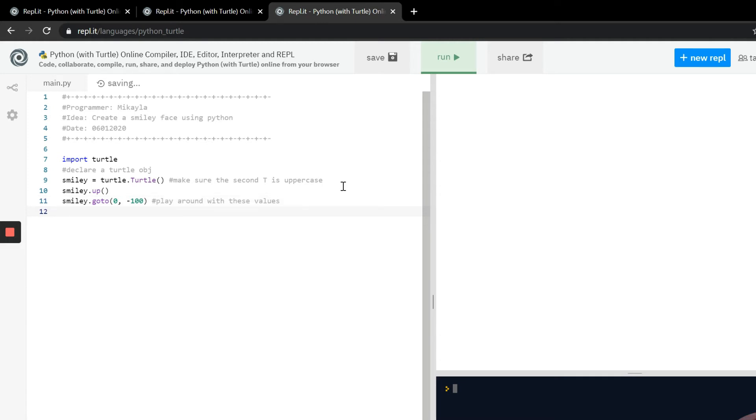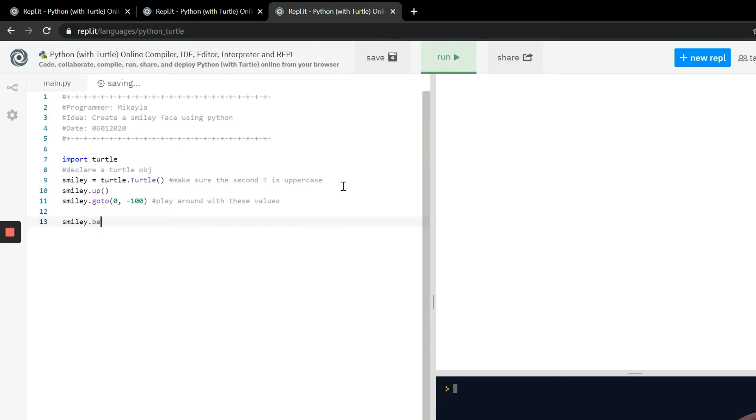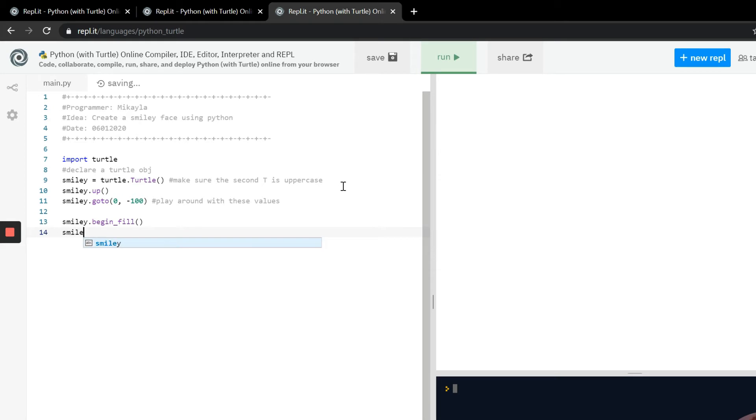So now that that's taken care of we can actually start to code the smiley face. We need to first use the begin fill, so we're going to use smiley.begin_fill, and what that's going to do is start the initialization for the head. Now we have to tell the compiler what color we want to fill it in.